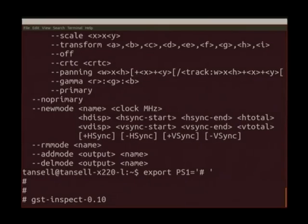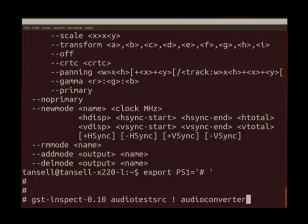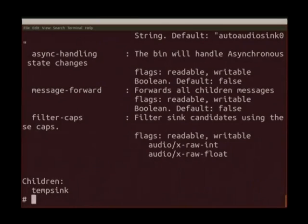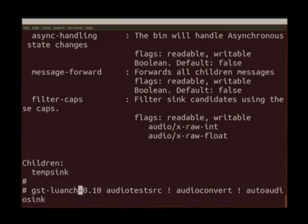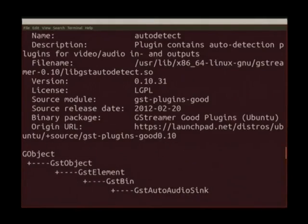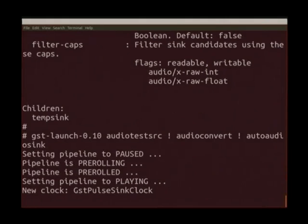So we take our gst-launch, then we go 'audiotestsrc', and GStreamer uses the exclamation mark to connect elements together, equivalent to a pipe in shell. So you put 'audiotestsrc ! audioconvert ! autoaudiosink'. If I hit enter — sorry, I initially typed gst-inspect, I need gst-launch. You can see it gave me all the information about the last module, the auto audio sink. So if I run that, you get an annoying sound — and as I said, annoying sound. That's great for annoying your sister or something like that.